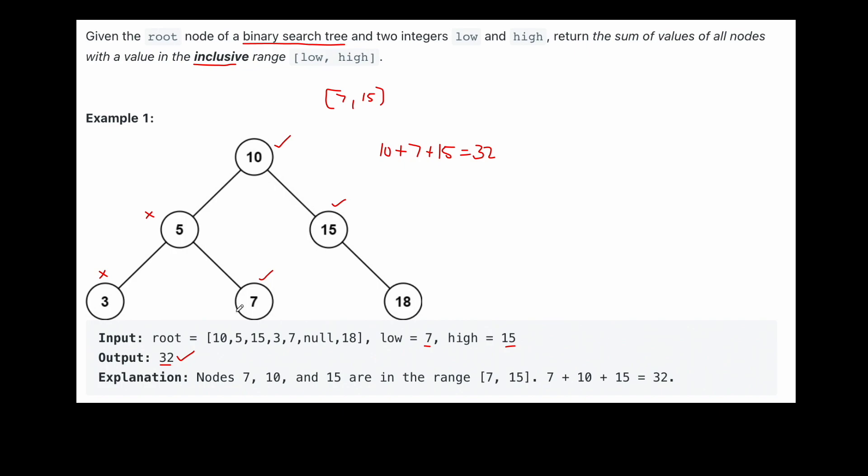And that's why we can just skip the left subtree and we could have gone directly to this right subtree. So we can use the properties of a binary search tree to actually cut down our search time. And instead of checking the entire tree, we can make use of the fact that it's a binary search tree and cut down our search space, and therefore not have to check every single node. Let's go to the code editor and see how we might implement this in code.